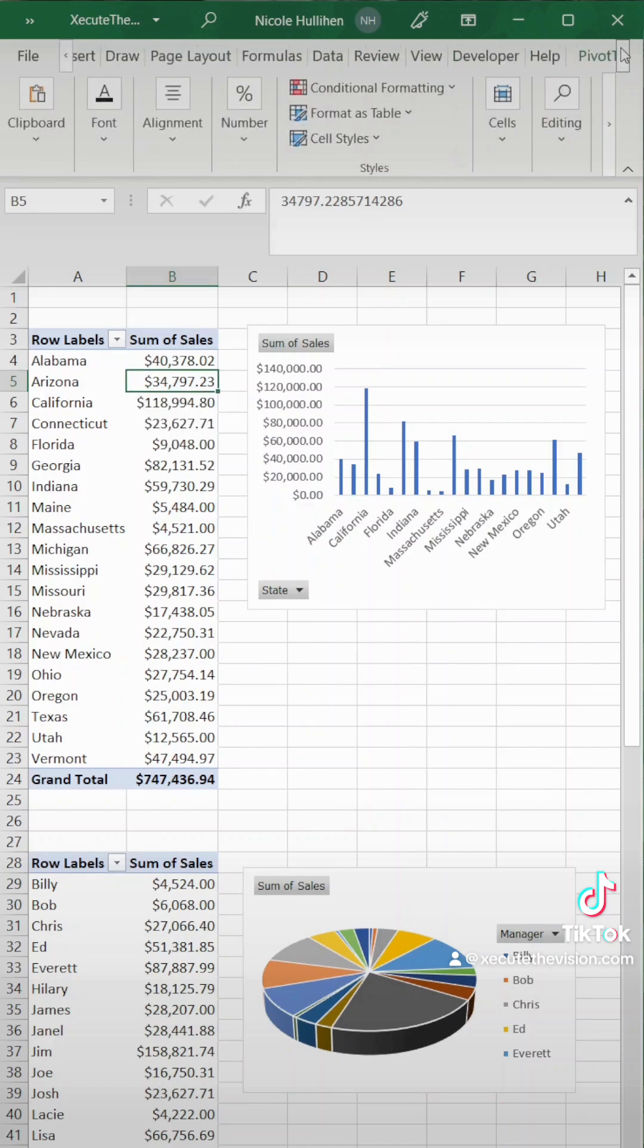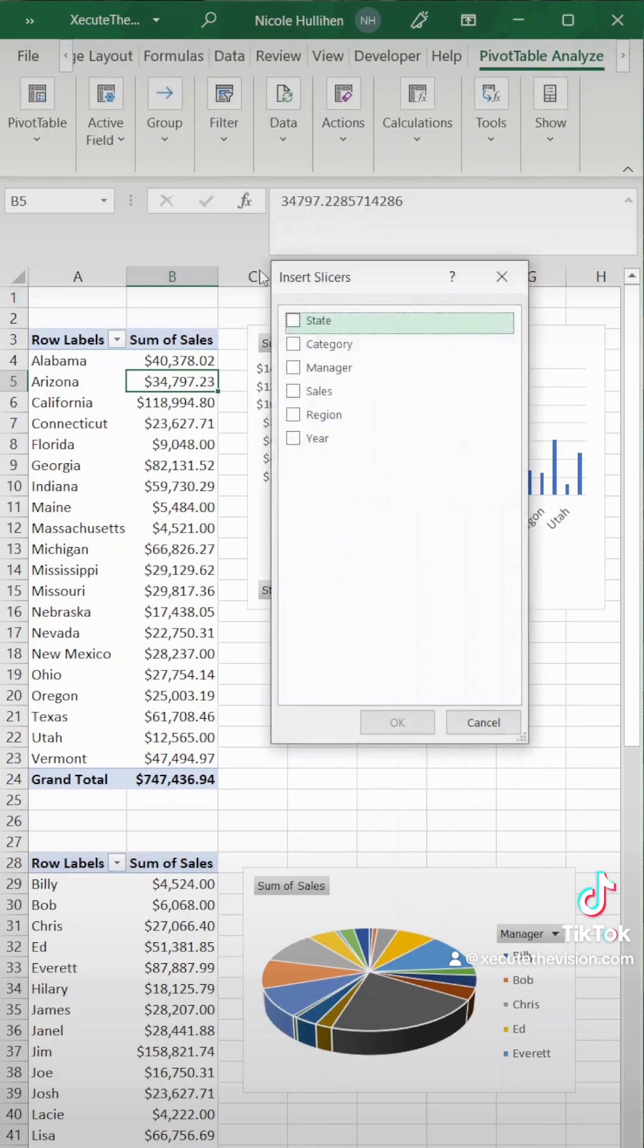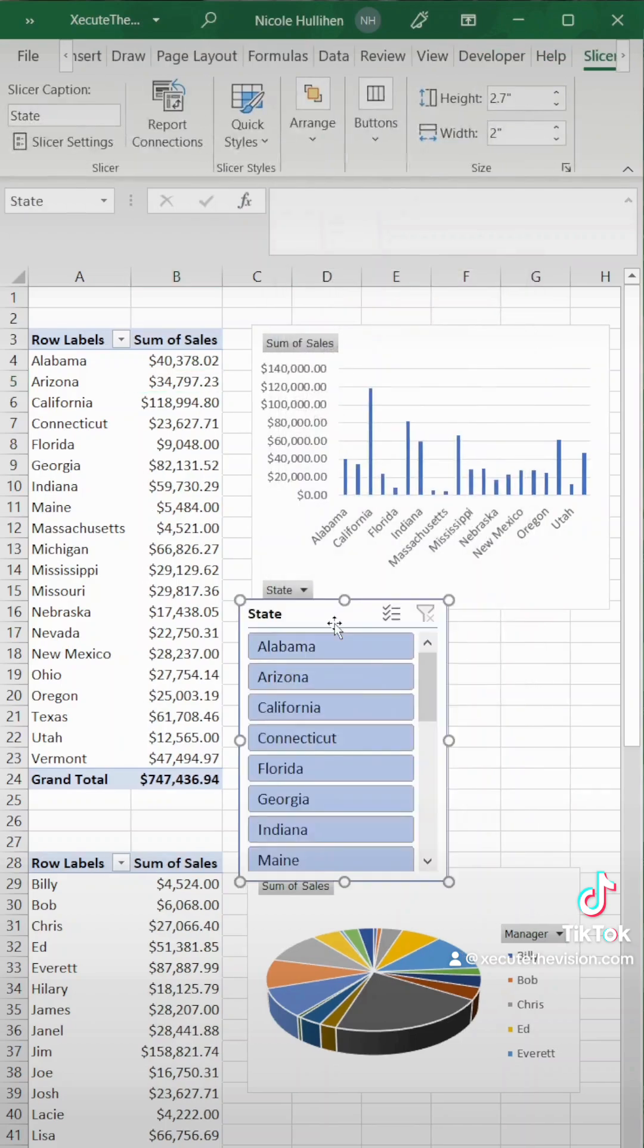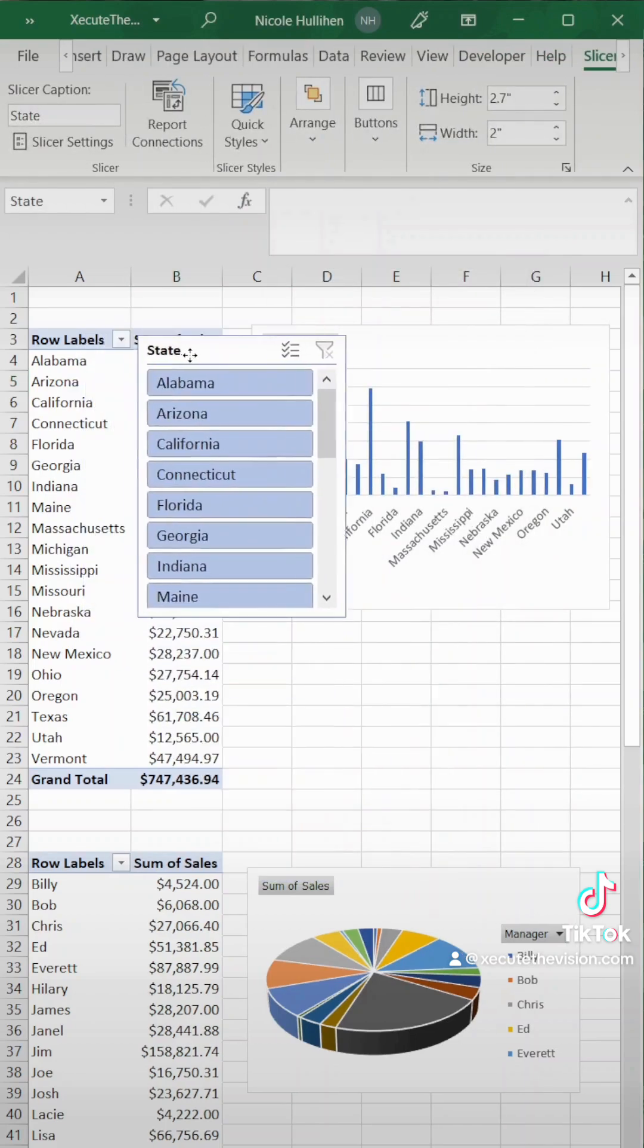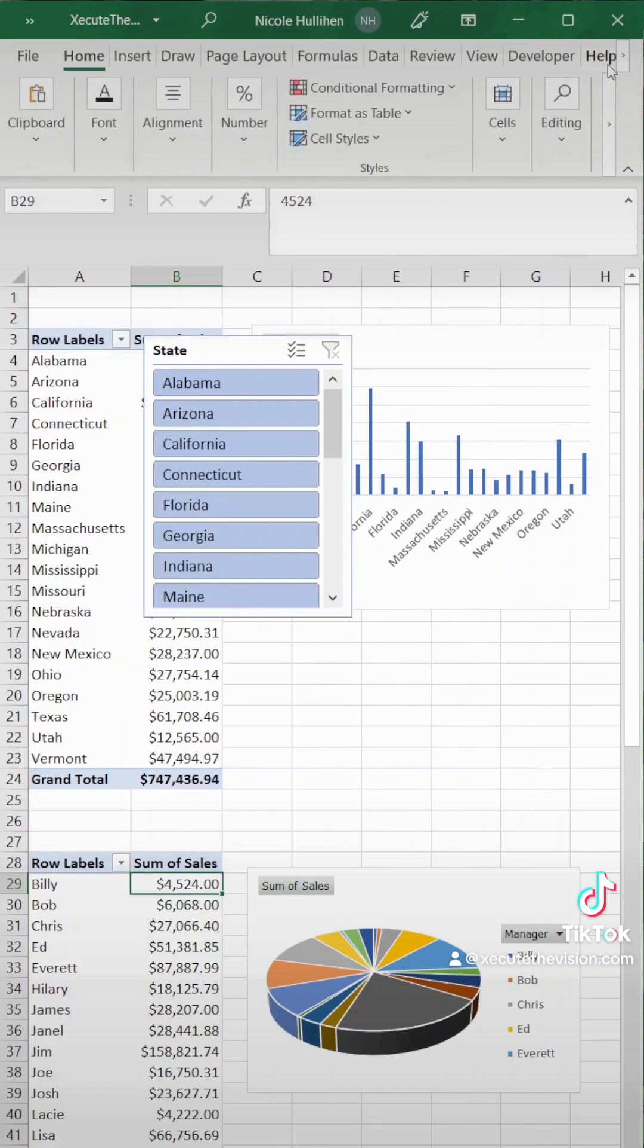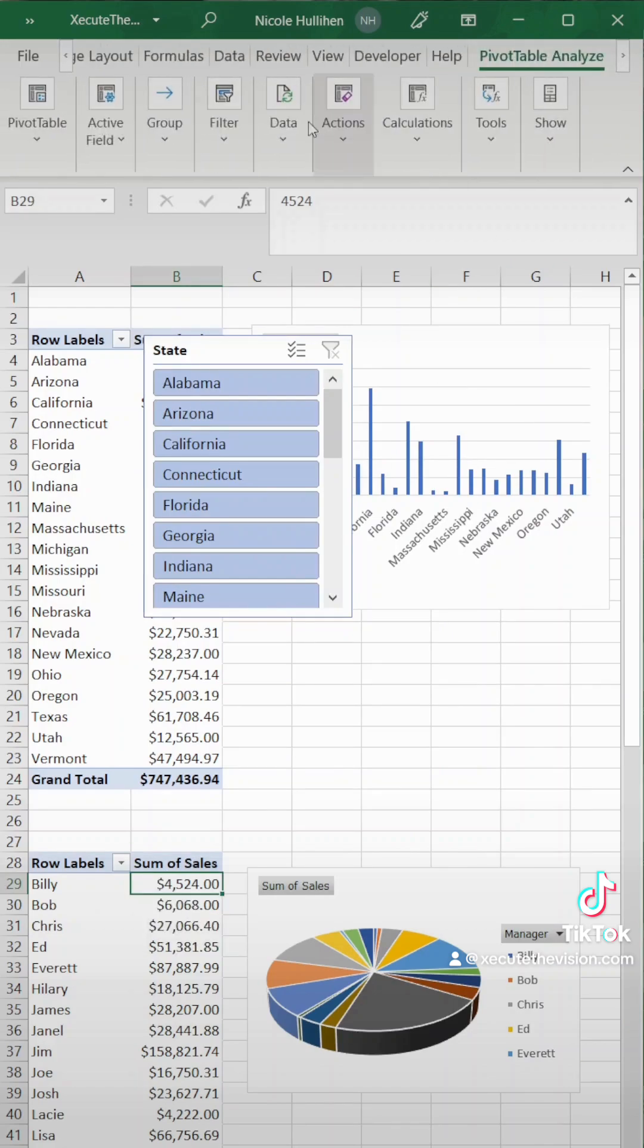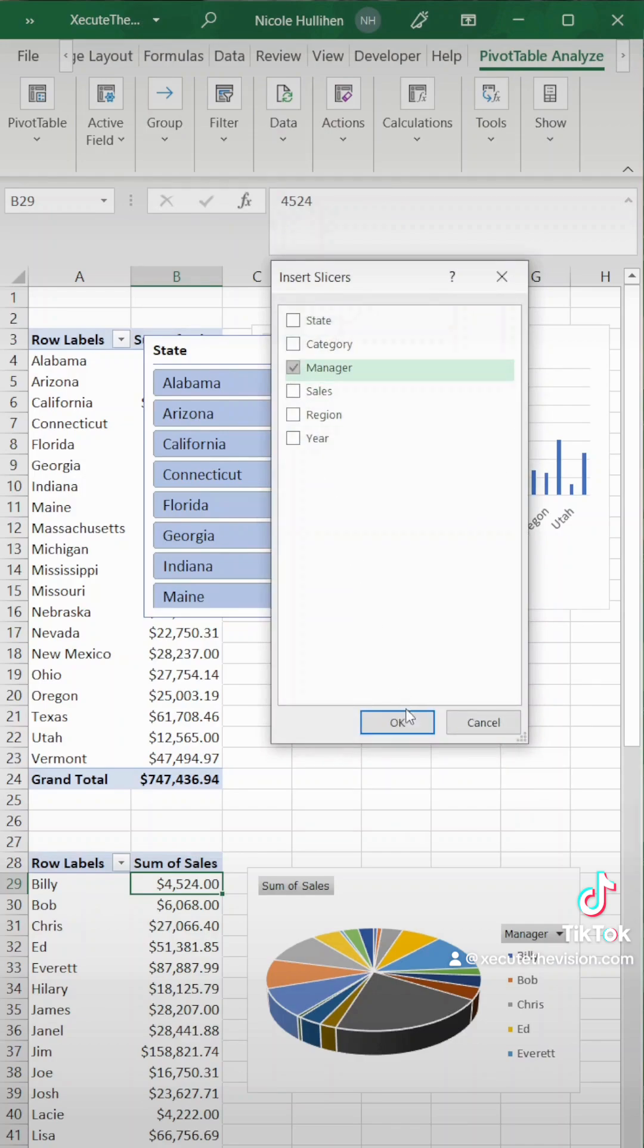Now the next step is where we get our buttons from or our slicer. So let's go up to the top and pick filter and then we're going to select the slicer of state and move that up to the top and then repeat that exact same step. Filter and slicer and then we're going to pick manager this time.